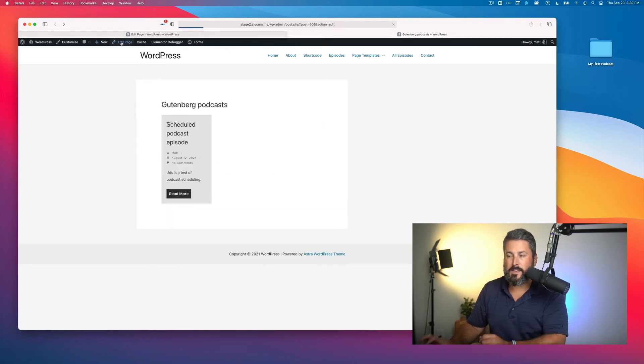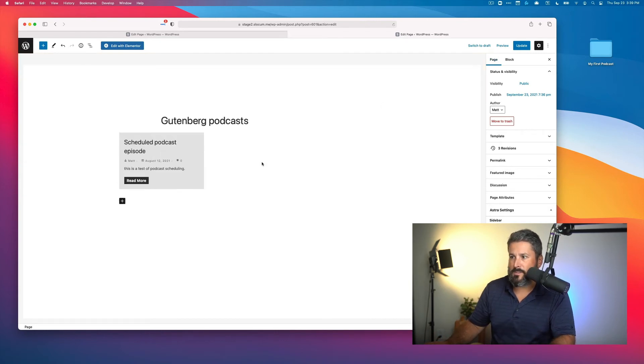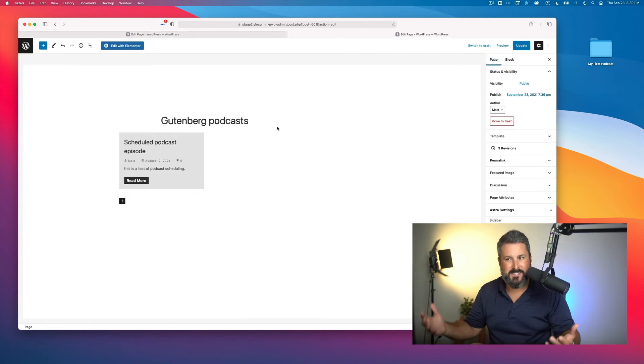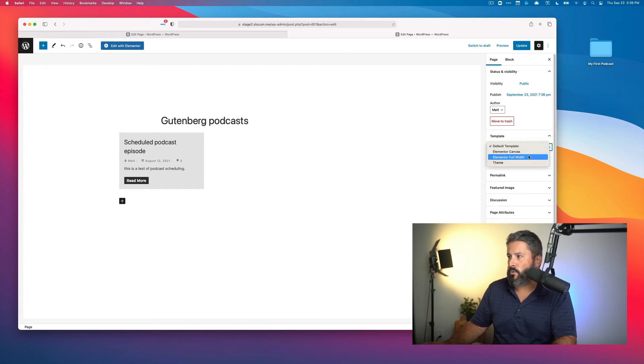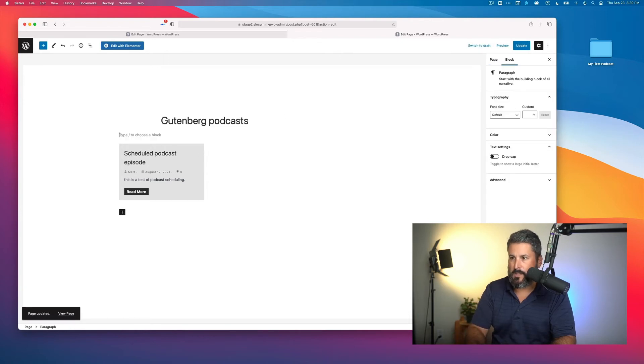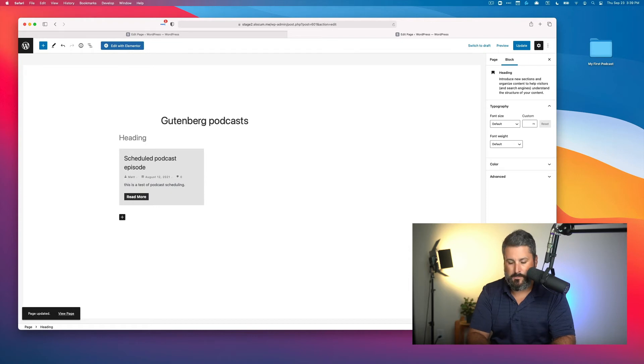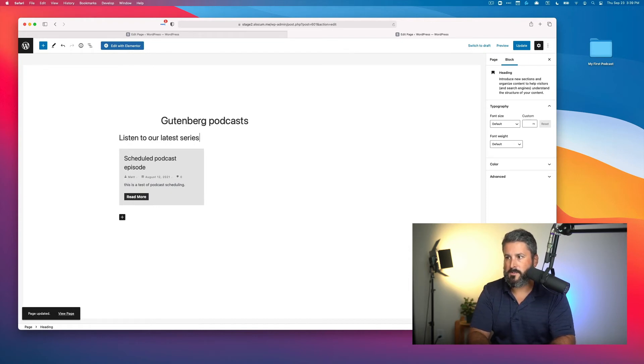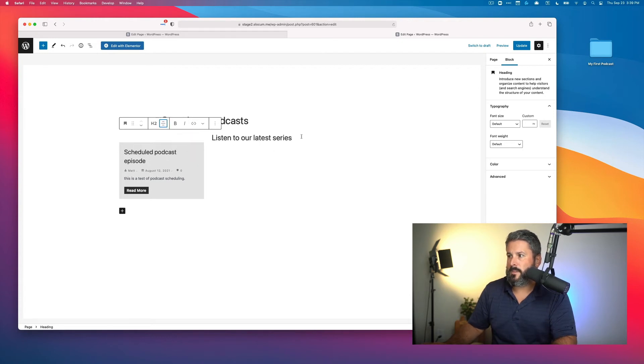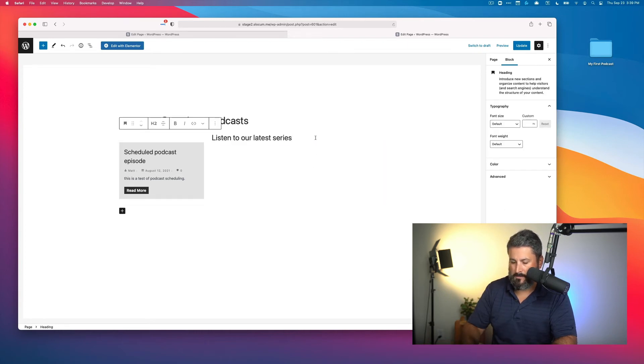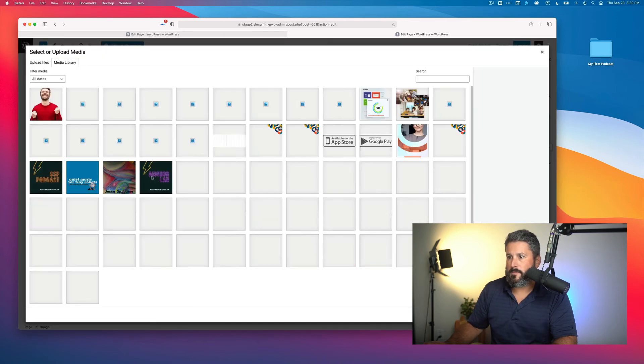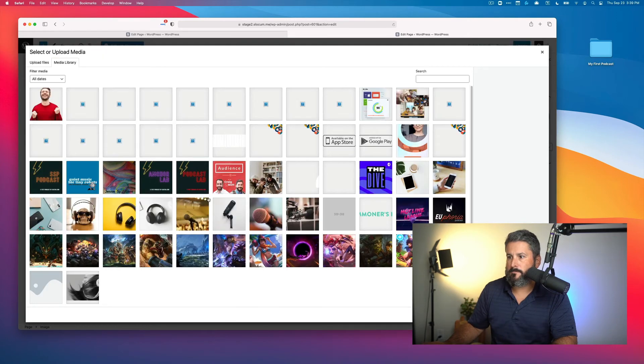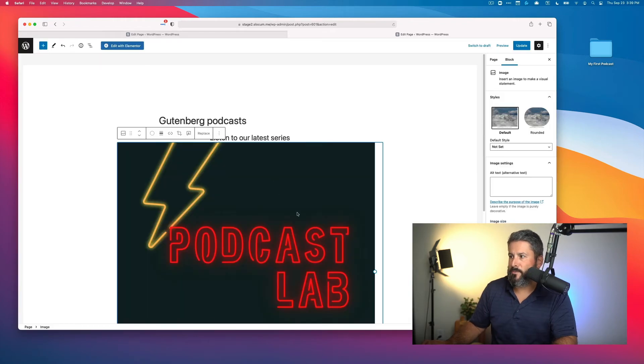And somebody can just click on that and go right into the post so that they can start playing the episode. And the concept here is now this is an entire page and you can design some stuff around it, right? You could play with your template. You could make it a full width template if you wanted to. You could add some other content like we'll add a headline heading. We'll say, listen to our latest series.